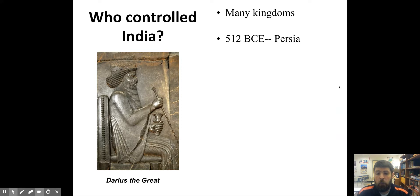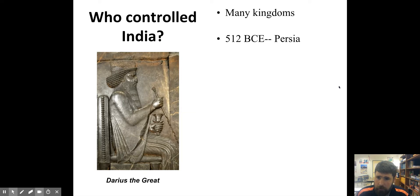In 512 BCE, a Persian emperor named Darius the Great — his name is pronounced Darius, and that might sound pretentious, but that's how you're supposed to say it — Darius conquered part of India and brought it into contact with the Middle East, and we'll talk more about that in a future video.